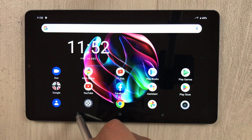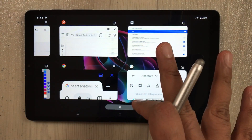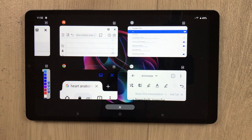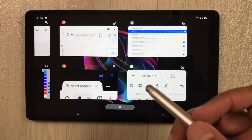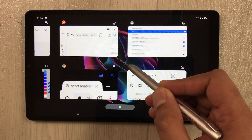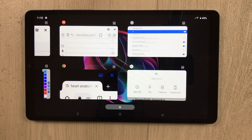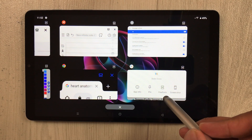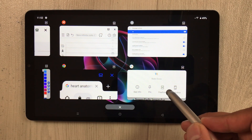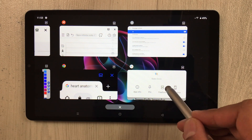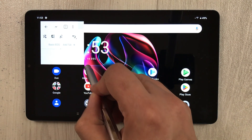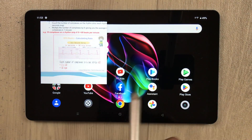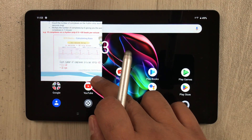Now open your recent apps. Select whichever app you want to make freeform. Tap the app icon at the top, and you will see a new option that says 'Free Form' — just select it. Once you select it, that app is now in freeform mode.